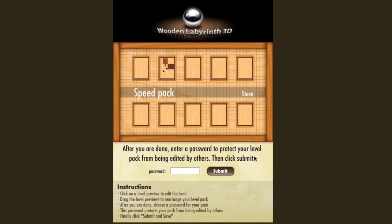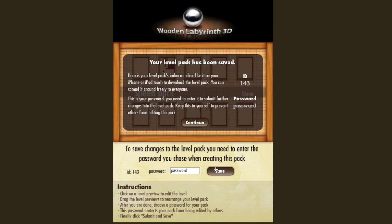Once you're done making your level, you can choose a password so other people can't edit it. I'll enter a password and submit. Going through the server, and as you can see, my ID is 143. I can share this with friends, myself, or the whole world, so other people can play my levels.